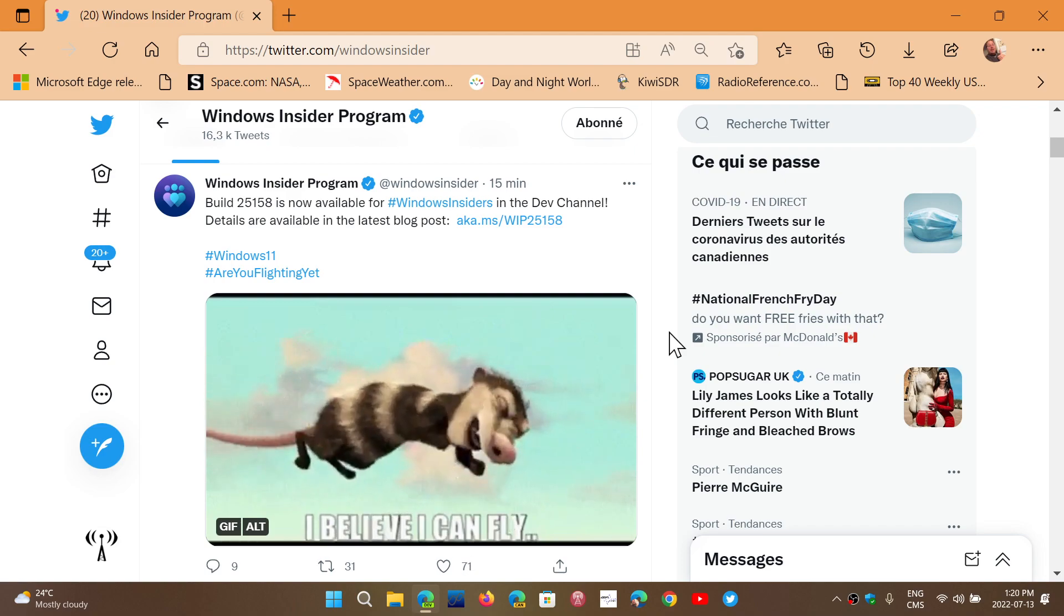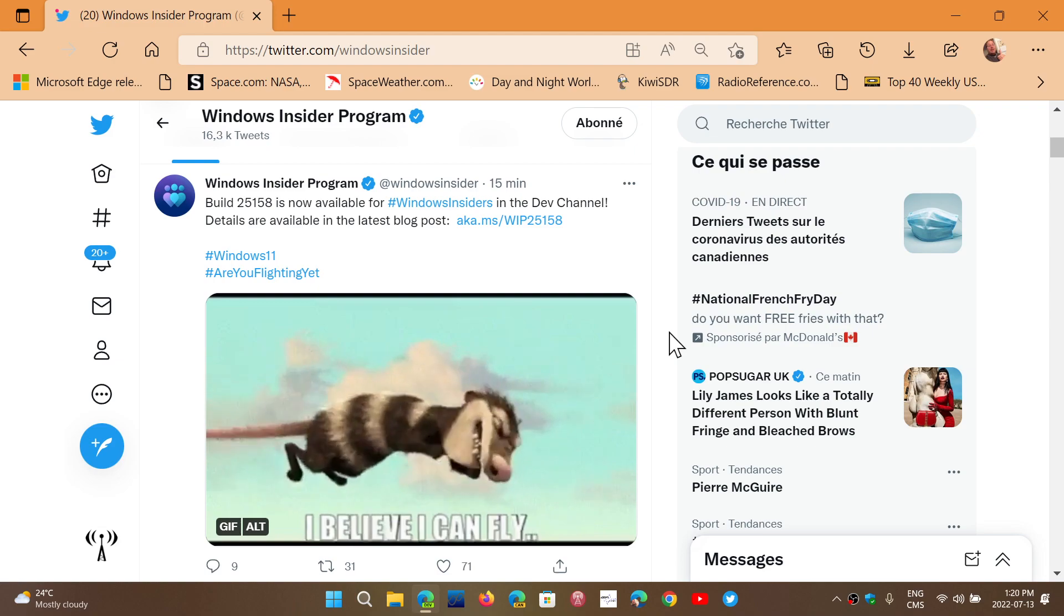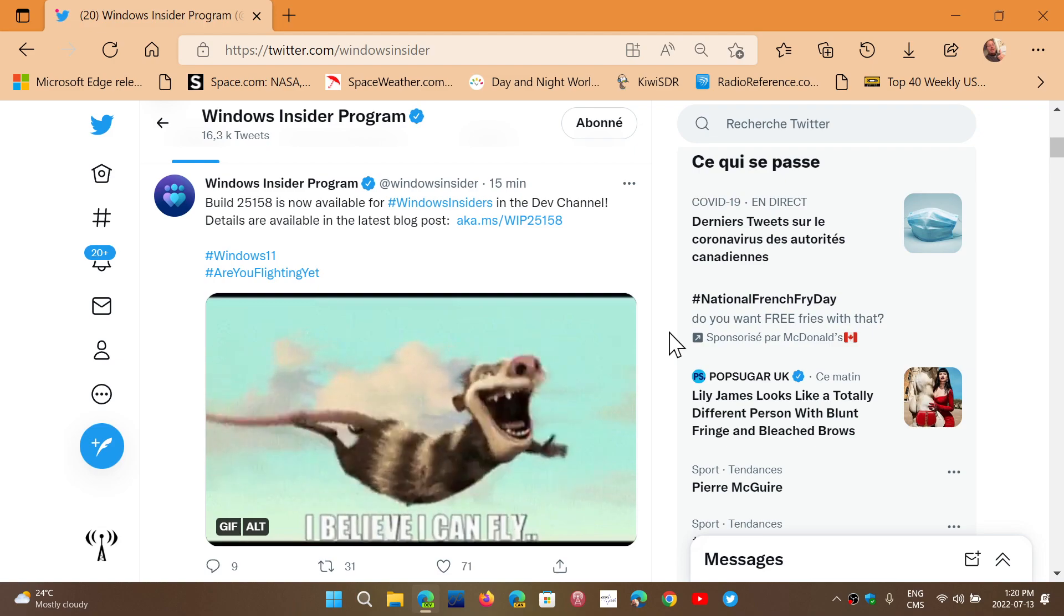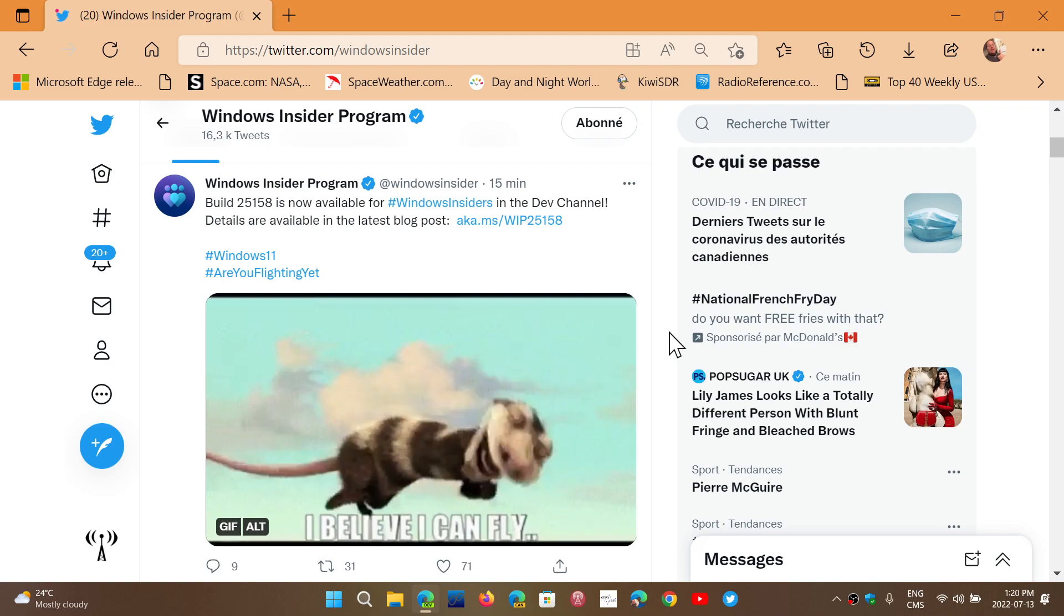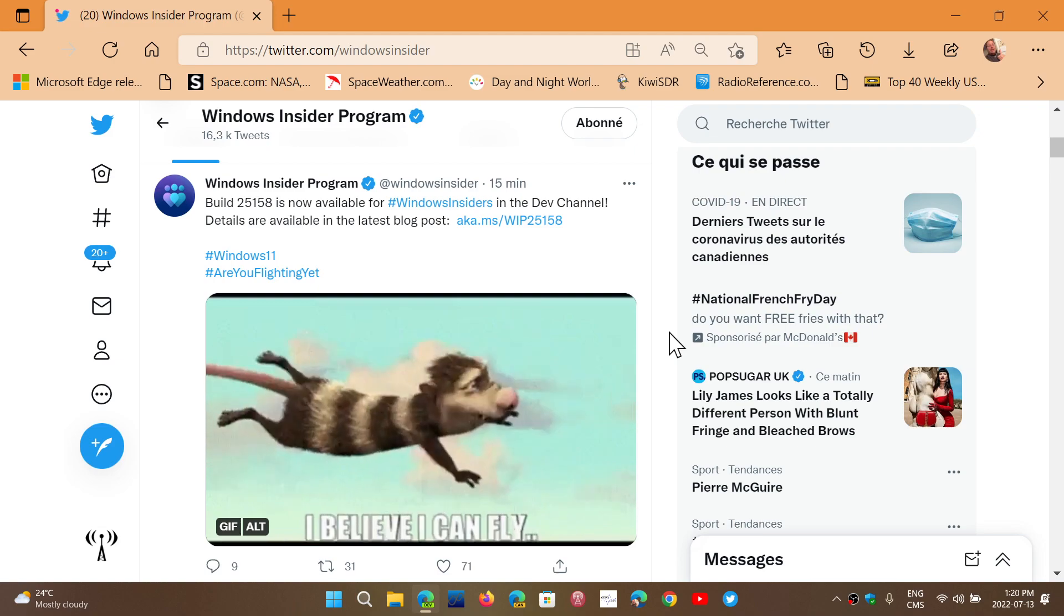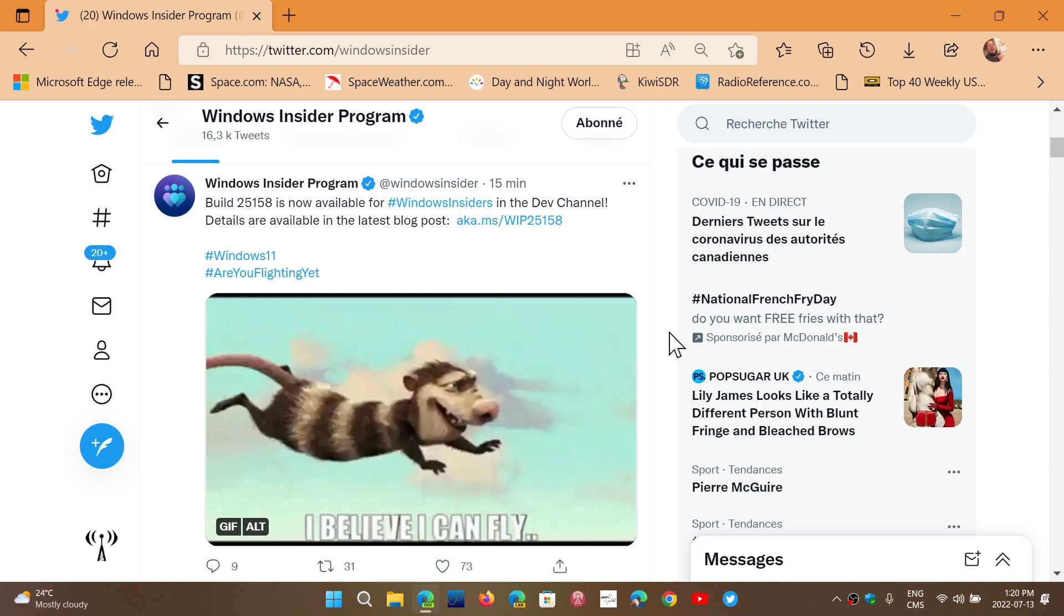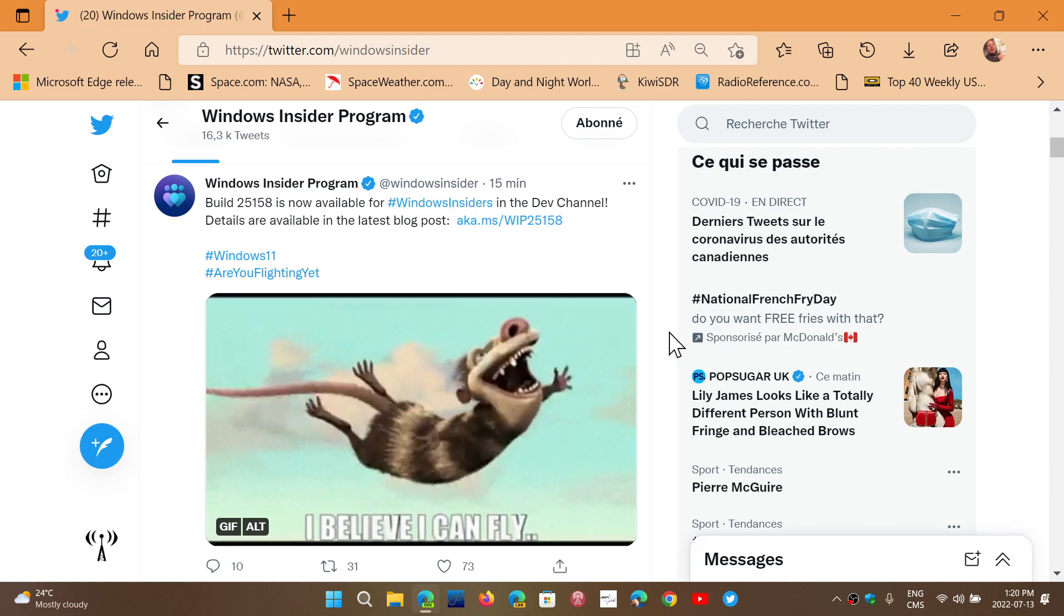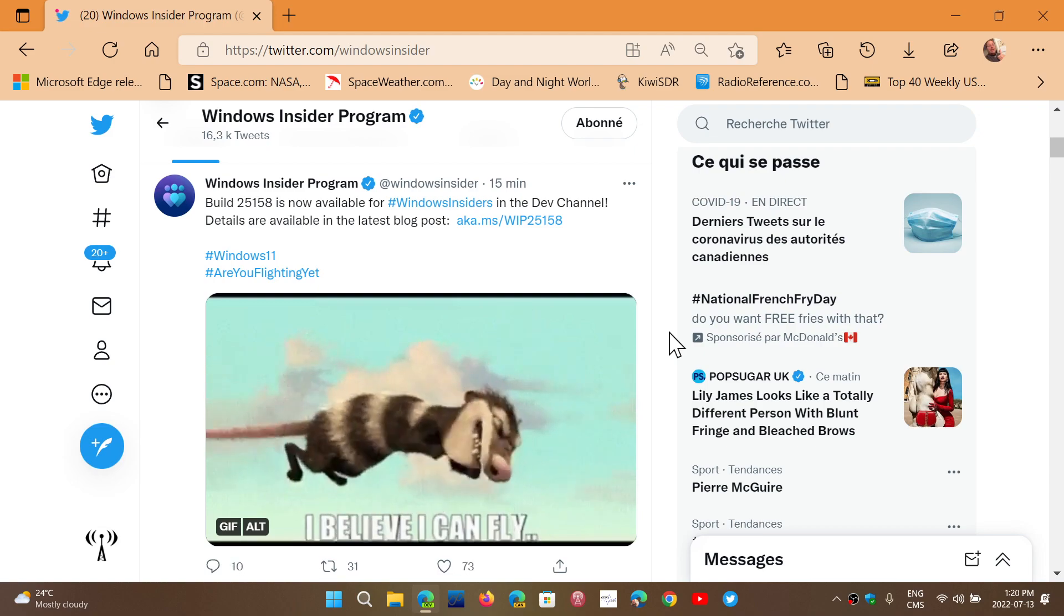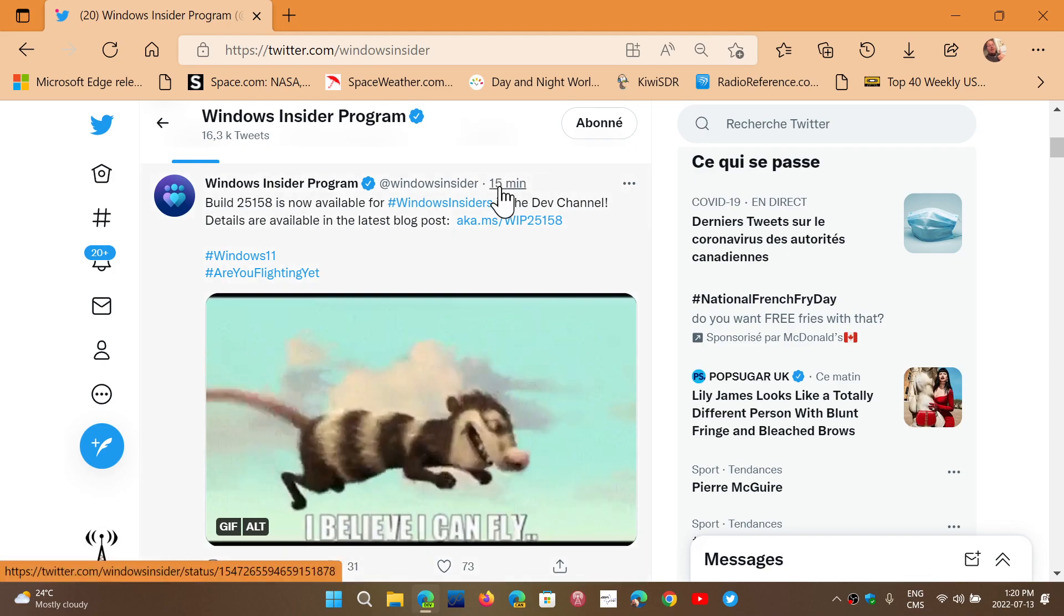Dev Channel is for a more advanced Windows 11 crowd that tests future features. Build 25158 is now available to the insiders.